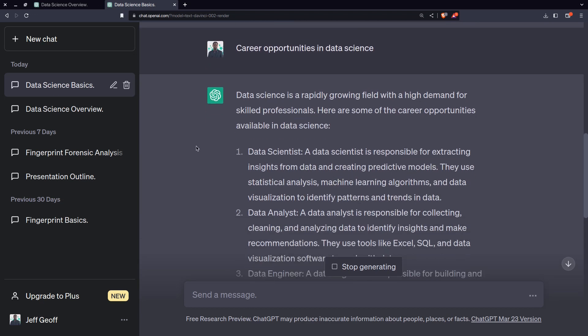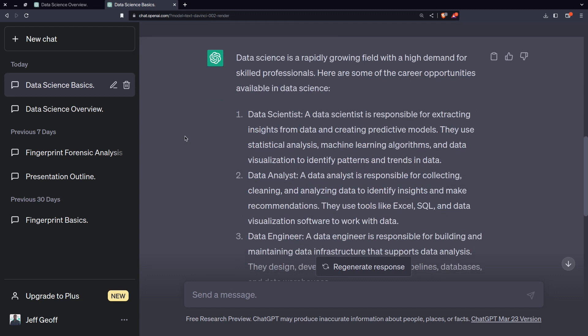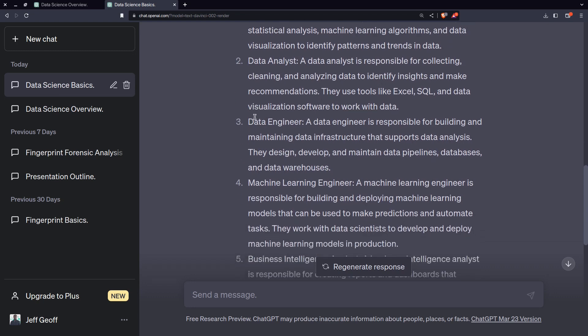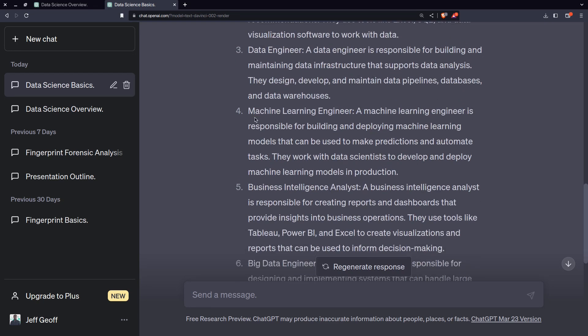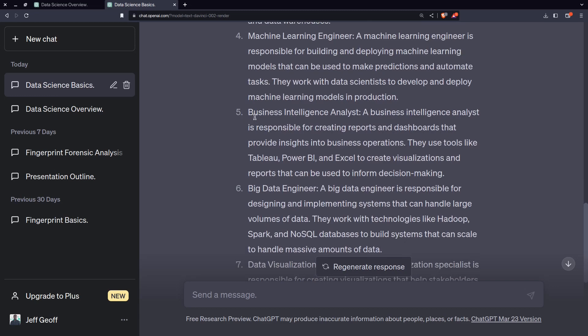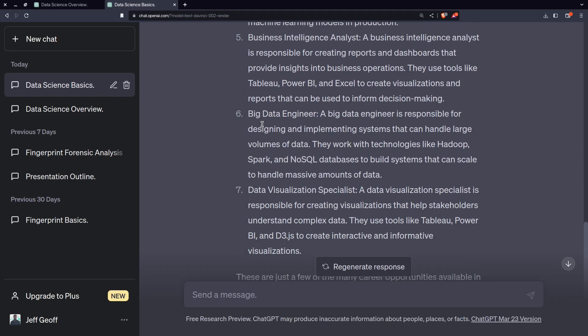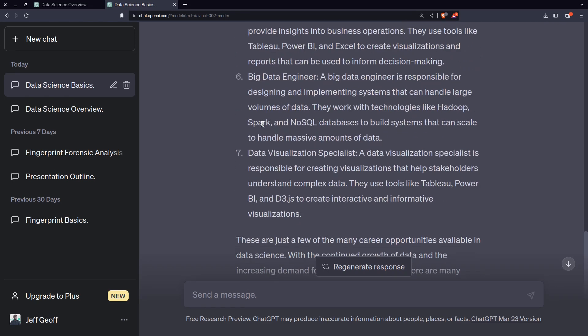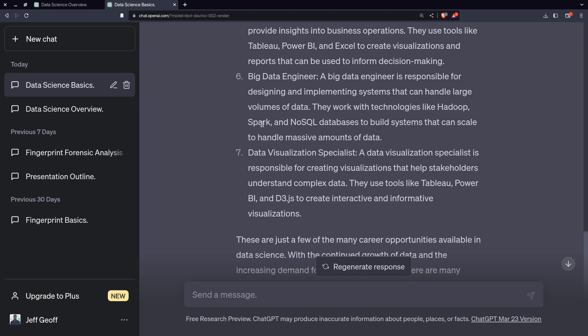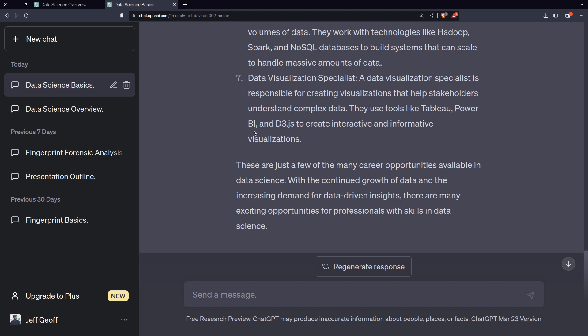This is what I see literally whenever I generate some of this text. Data science is rapidly growing field with high demand for professional skill. Here are some of the fields that you would look at. In general you would look at the skills of being a data scientist and your responsibility is basically extracting insights from data and creating some predictive modules. Another thing that you can look at is the data analyst and then data engineer, machine learning engineer, business intelligent analyst, BI analyst, big data engineer, the data visualization specialist with representations of graphical like the use of Tableau, Power BI.